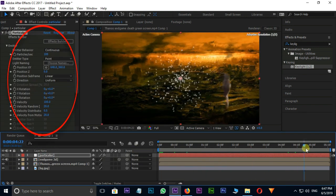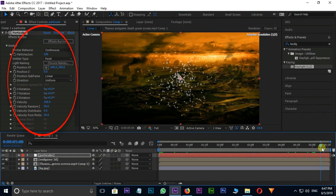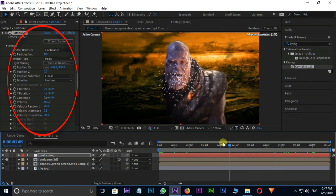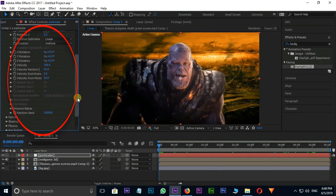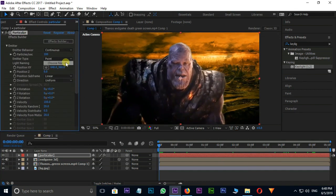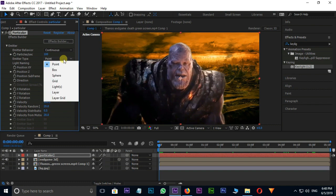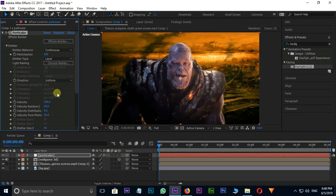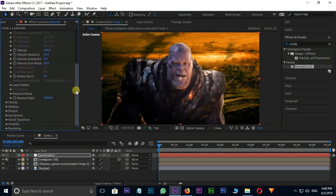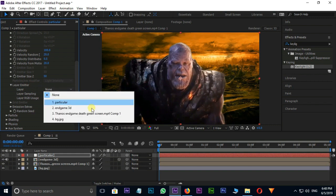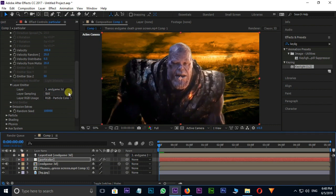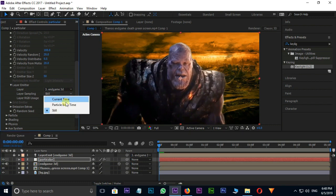Here I am changing some values to get this disintegration effect. Go to emitter type in emitter and select layer option. Here I am selecting Endgame 3D layer as layer emitter. Layer sampling is particle birth time.